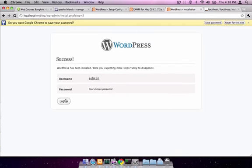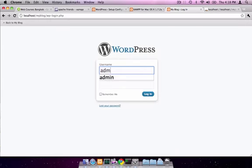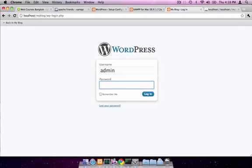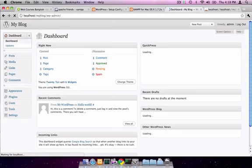And there we are. WordPress is installed. We can log into the admin console to make sure everything's working. And there we have it.